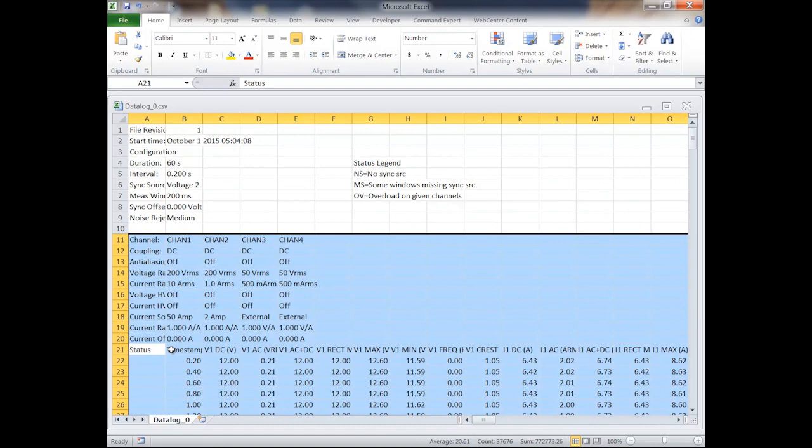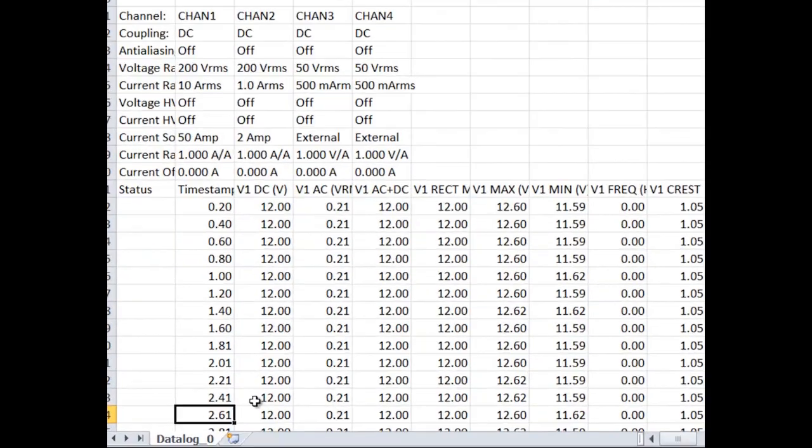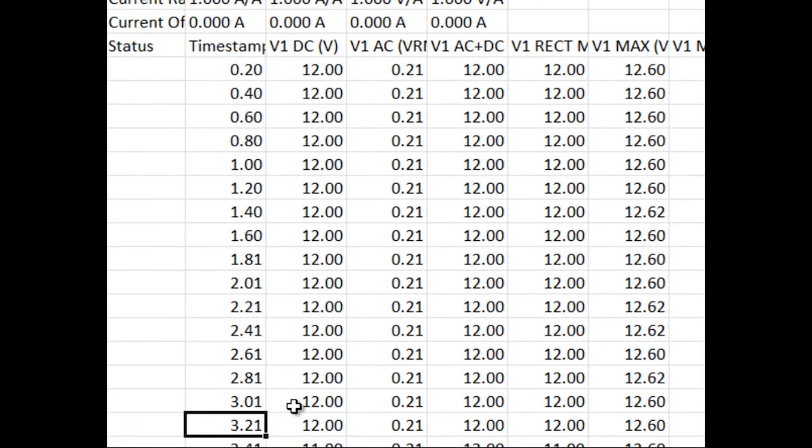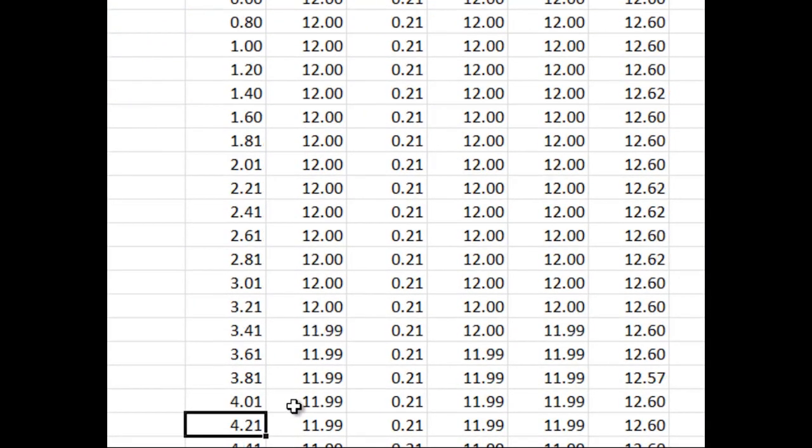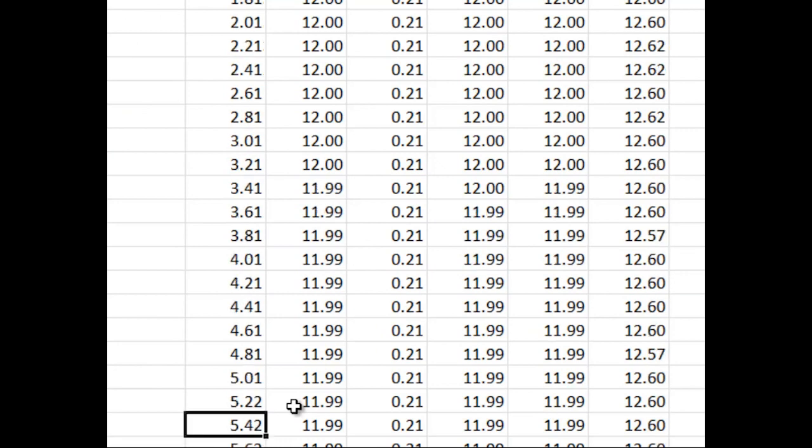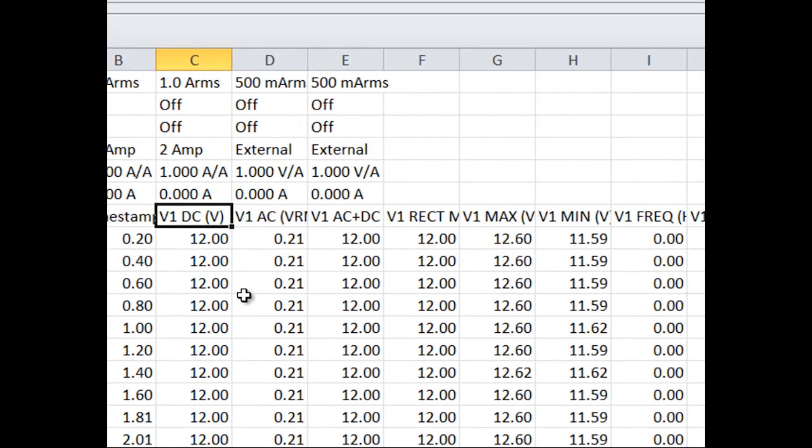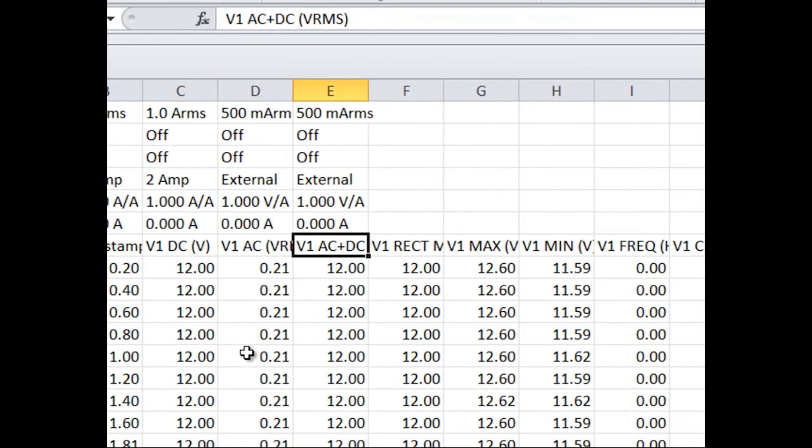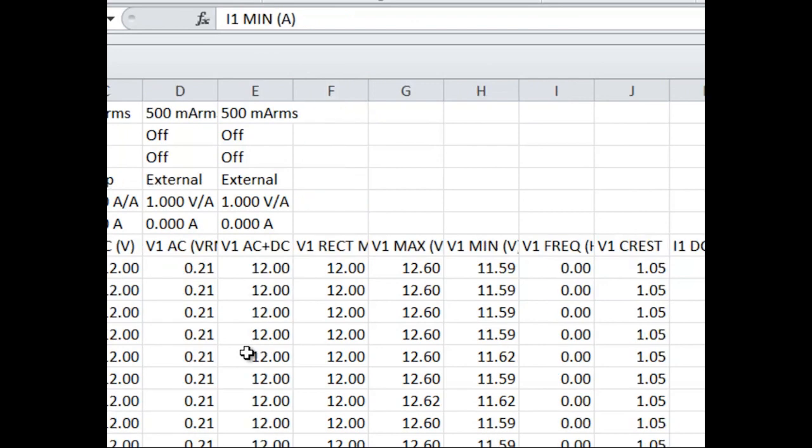So the first thing you'll notice is our data is written as rows for each of our intervals and each row is time stamped. They are separated by 200 milliseconds. Then each column represents a different measurement that's captured. As you can see there's quite a few measurements captured for each channel.